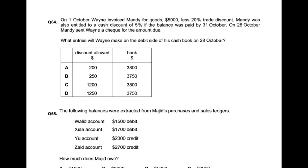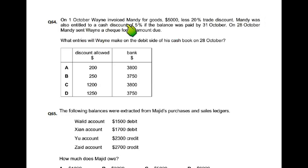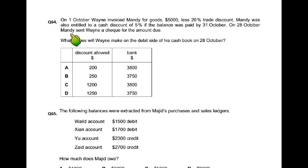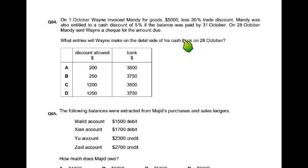1st October, Vane invoiced Mandy for goods worth 5000 less 20% trade discount. Mandy was also entitled to a cash discount of 5% if the balance was paid by 31st October. On 28th October, Mandy sent Vane a cheque for the amount due. Which entries will Vane make on the debit side in the cash book?